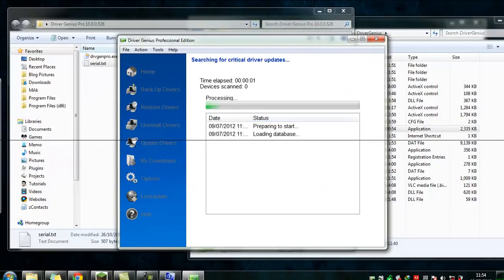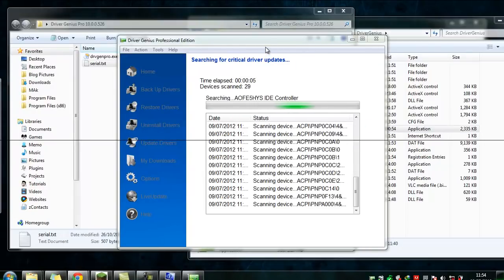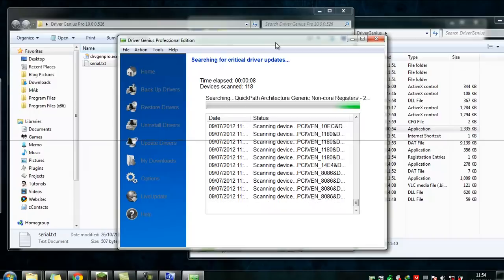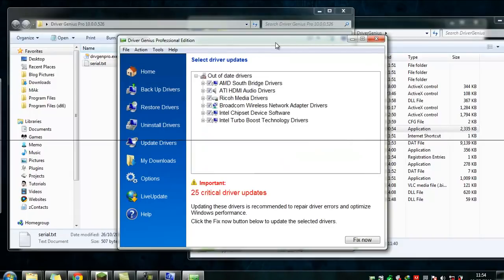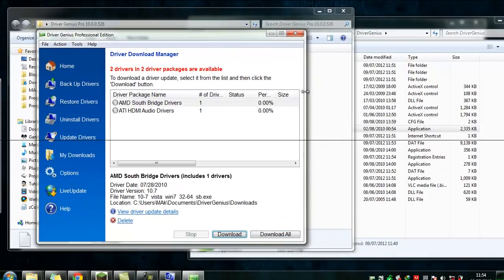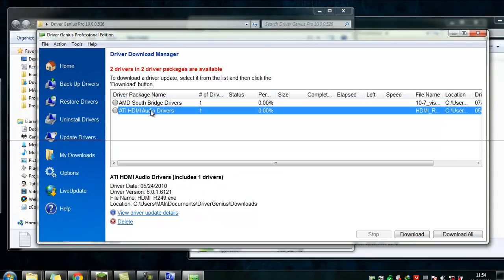Click the Scan button again and in a moment it'll give you the figures. You then choose the ones you want to install — for example, AVMD bridge and sound drivers — and click Fix Now. It'll go ahead and download those drivers from the website.